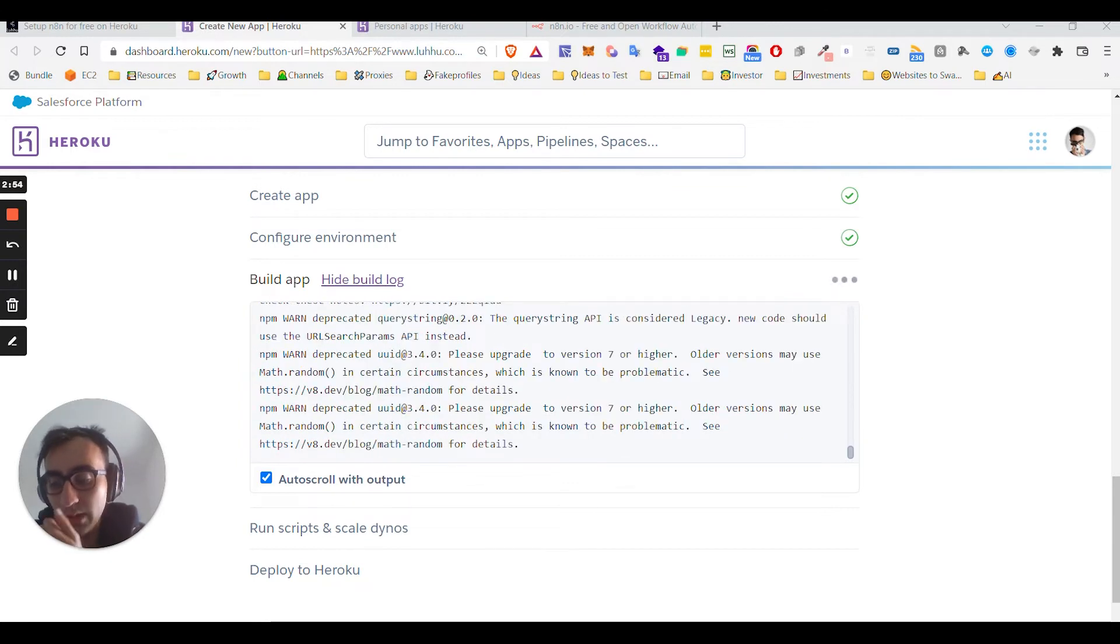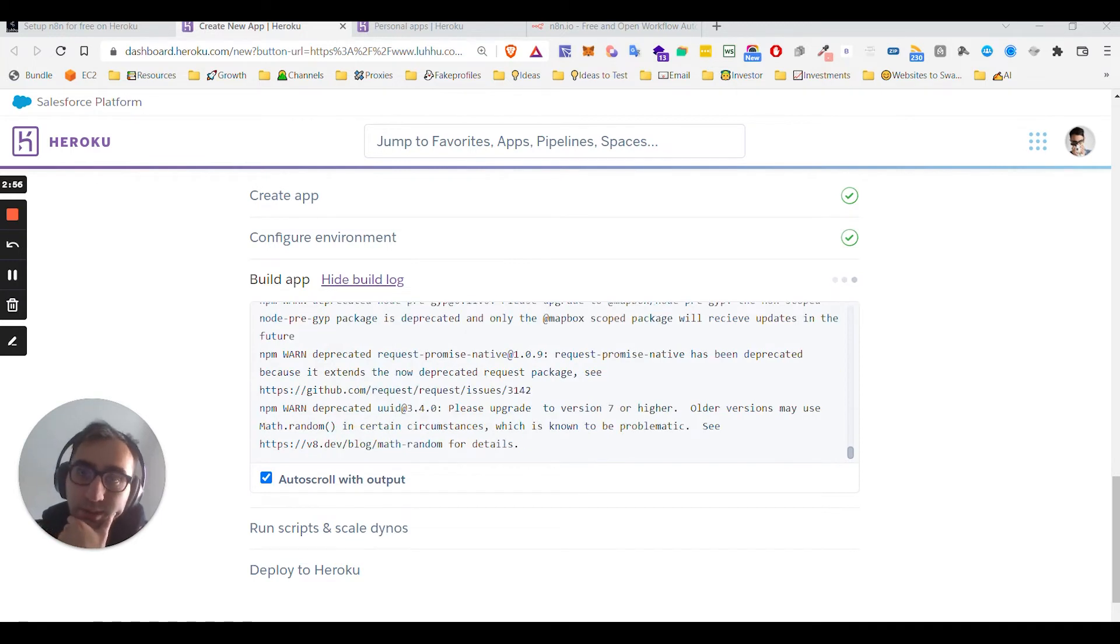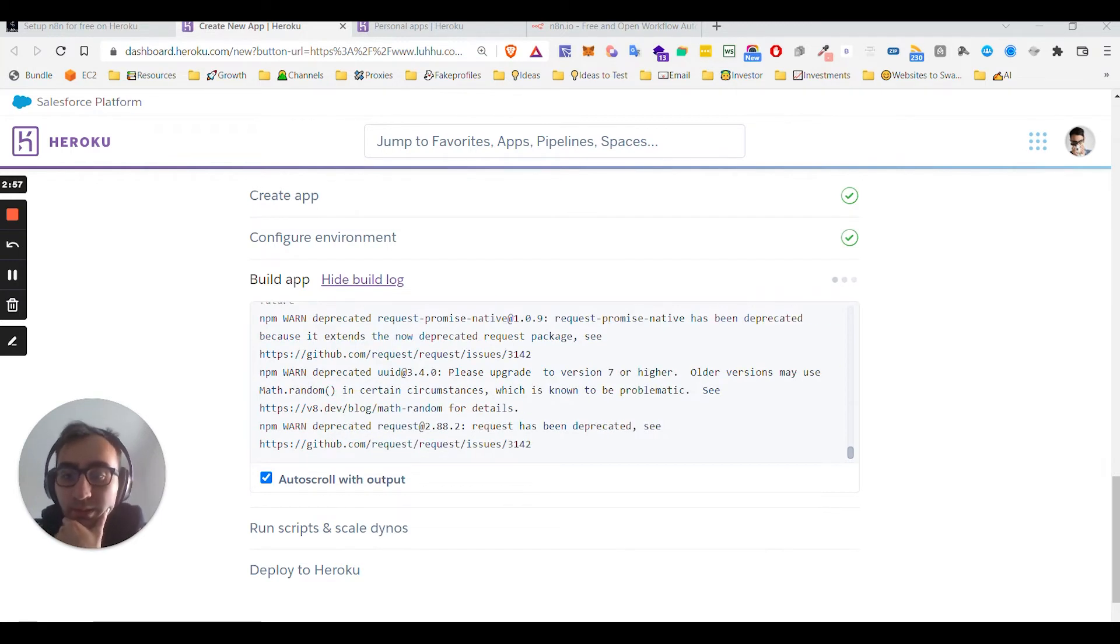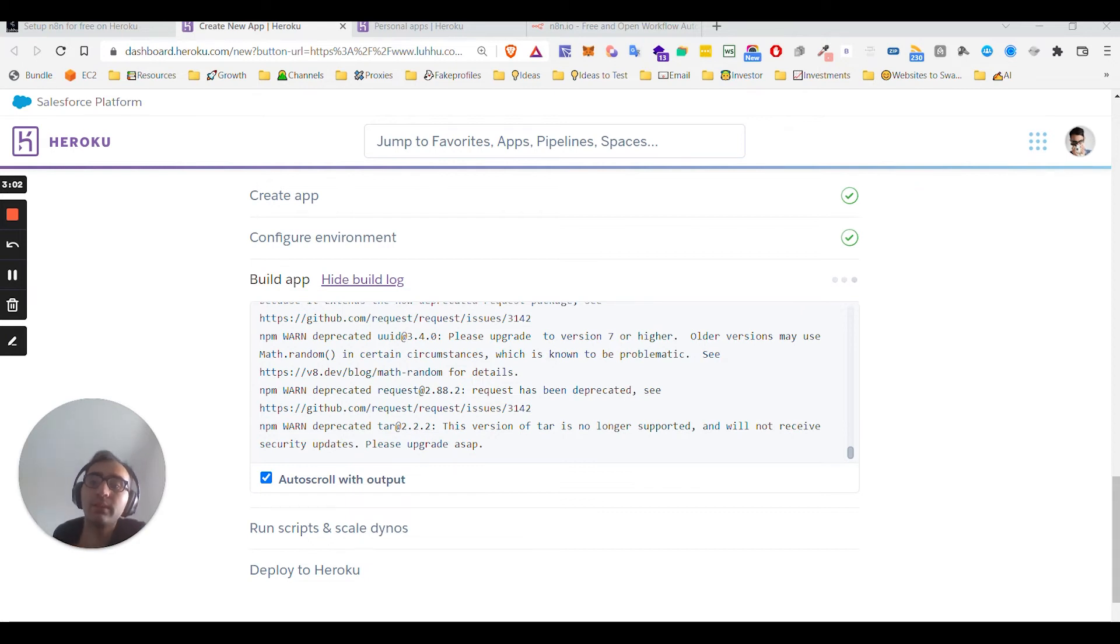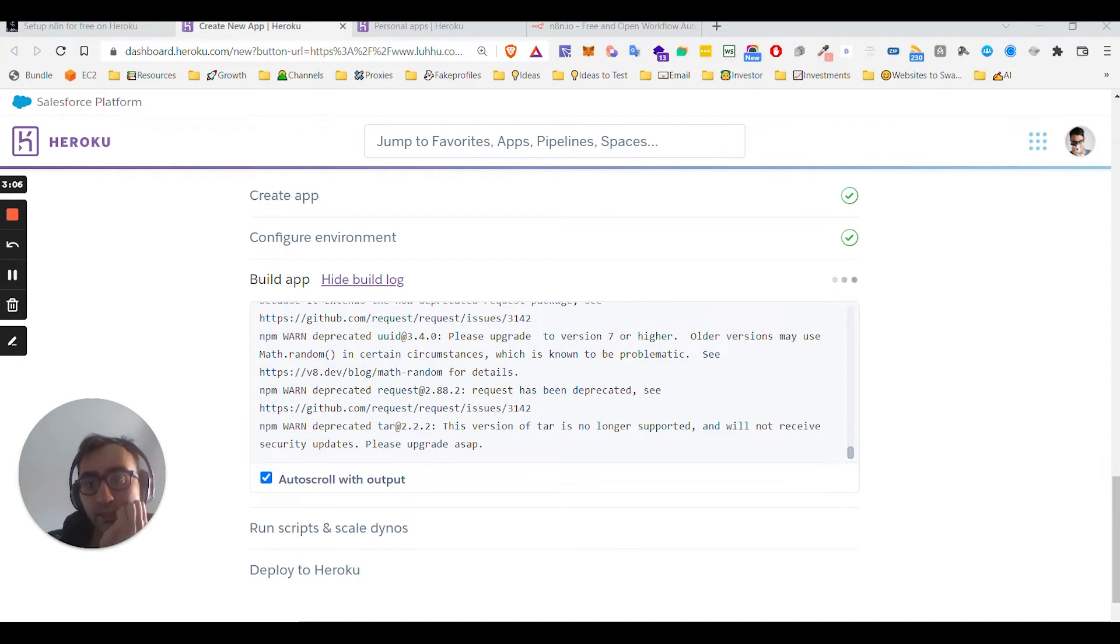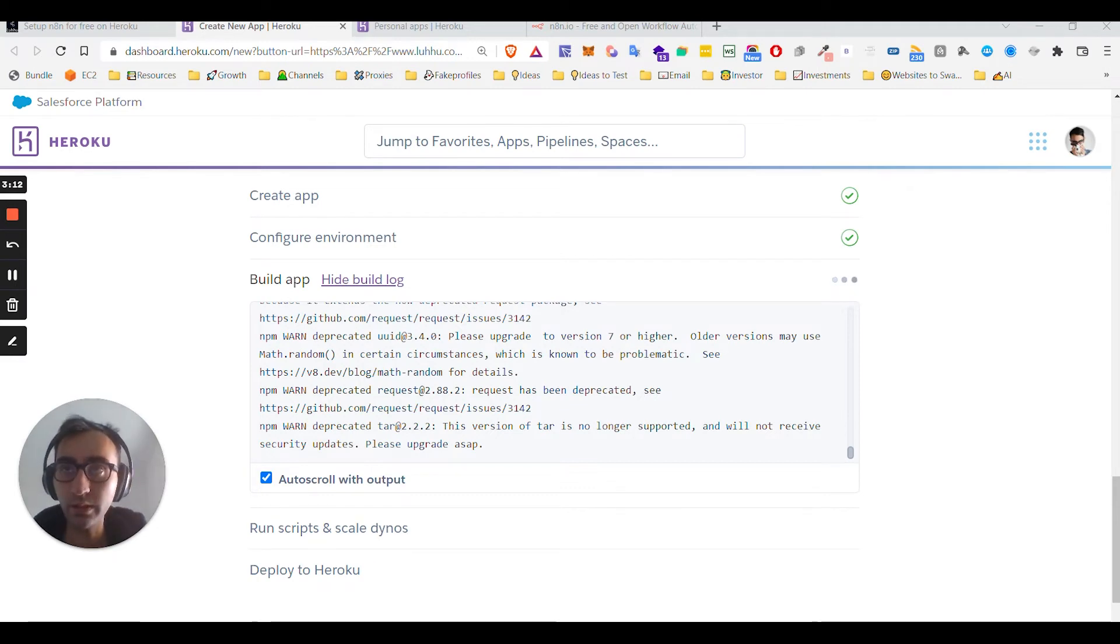It required maybe three commands, but you need to configure custom SSH and all this stuff that I think in this case is not really required. So let's see, I'll pause the video and I'll get back when this finishes.